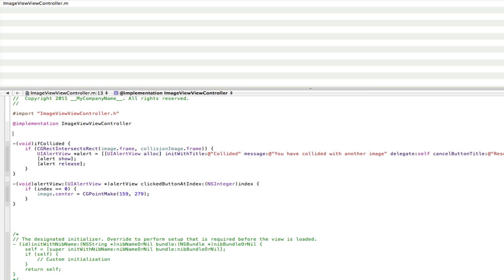Okay, now we're going to create our movement of the image to make it move around the screen. So to do that, we need to call a method that's already in Xcode called touches began and touches moved. Now touches began means if they touch the screen, do something. And then touches moved means if they move their finger, do something.